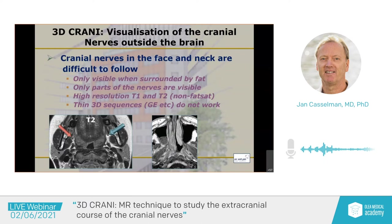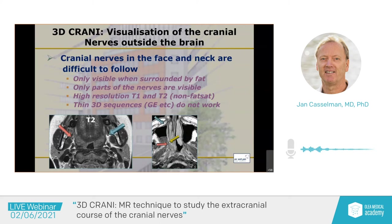On T1 you can also see little branches very well. Here we see the infraorbital nerve with its little branches in the fat anterior to the maxillary sinus. Here we have the lesser and greater palatal nerve in the pterygoid process. So you can see these little nerves on very high-resolution imaging, but very often parts of the nerves are not visible, and some of these nerves you just cannot see.